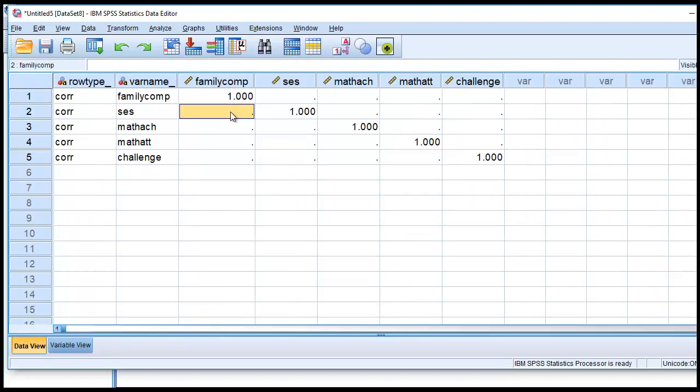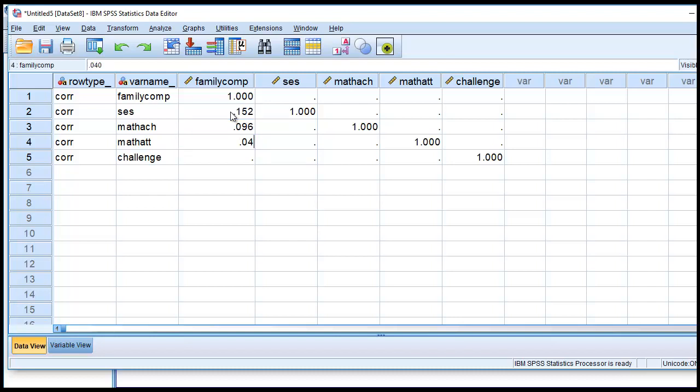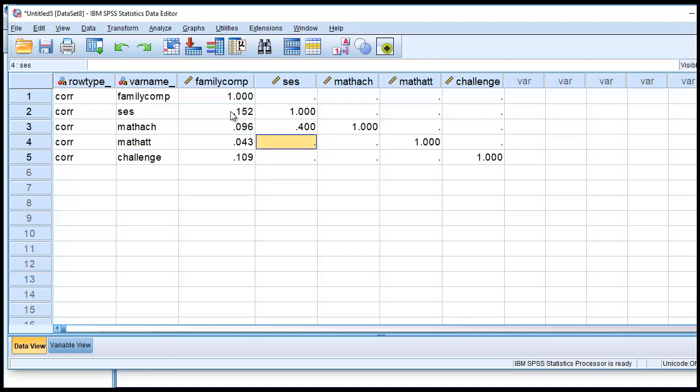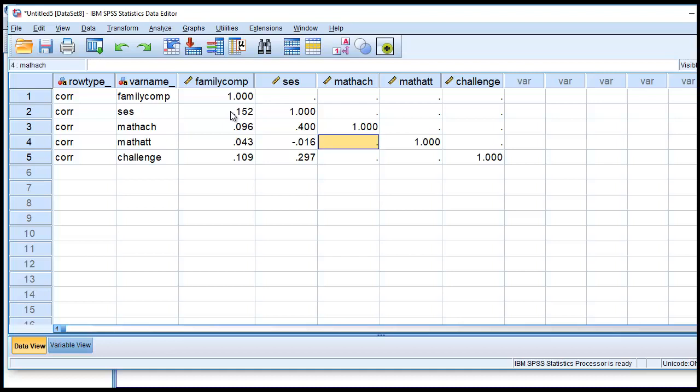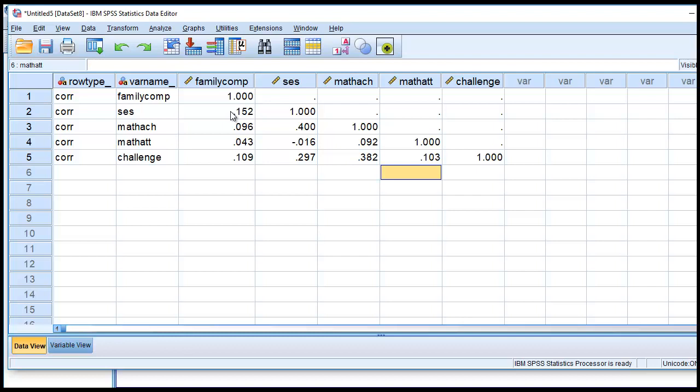I'll go ahead and go under variable view, and I'll just raise this up to three for decimals. So we'll type in the first one as 0.152. Then we have 0.096, 0.043, 0.109, then 0.043, then negative 0.016, then 0.297, then 0.092, 0.382, and then right here, we have a 0.103. So now we've entered the correlation matrix.